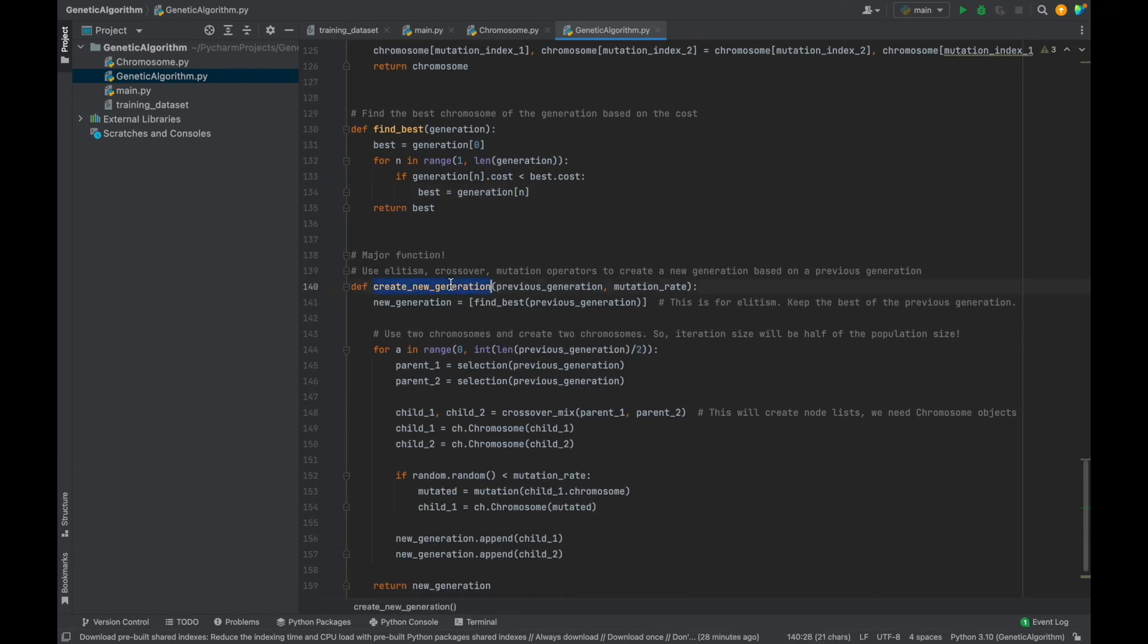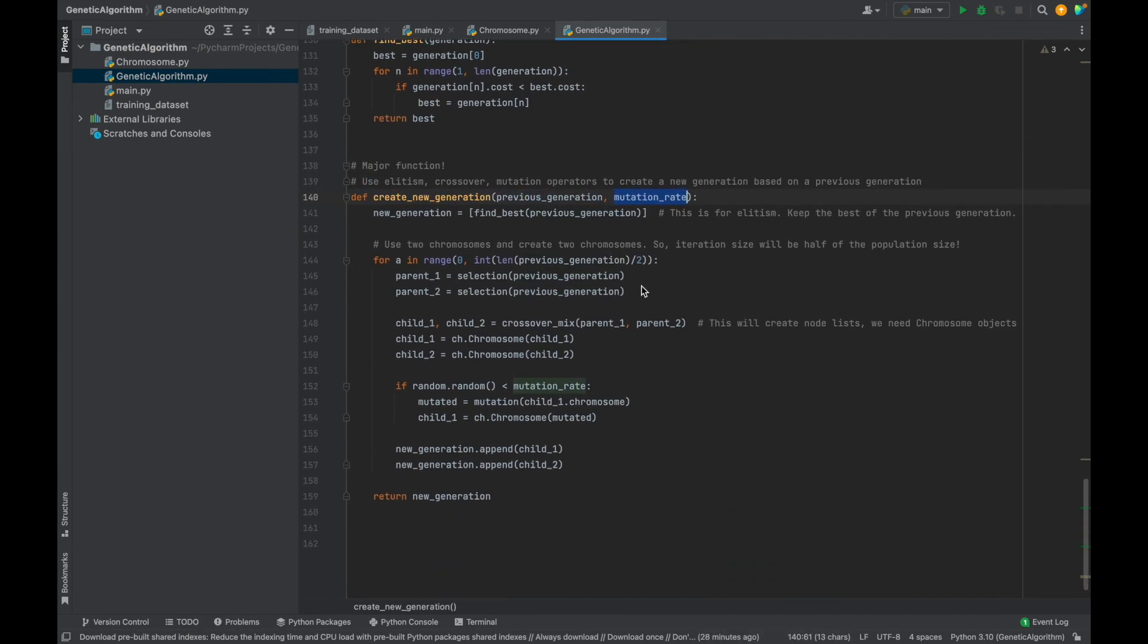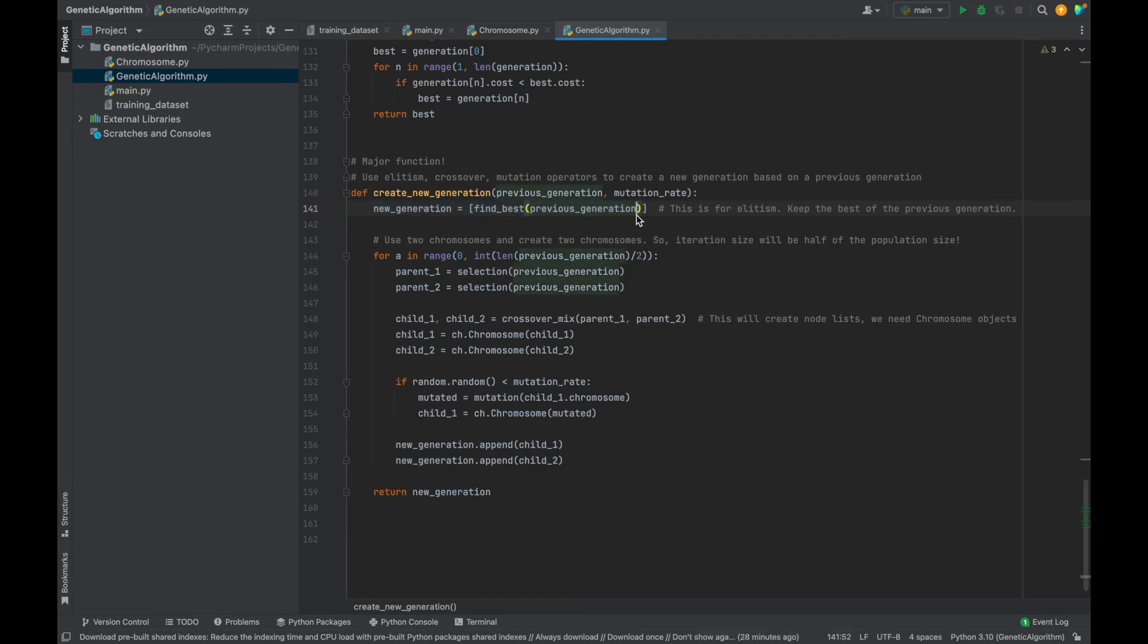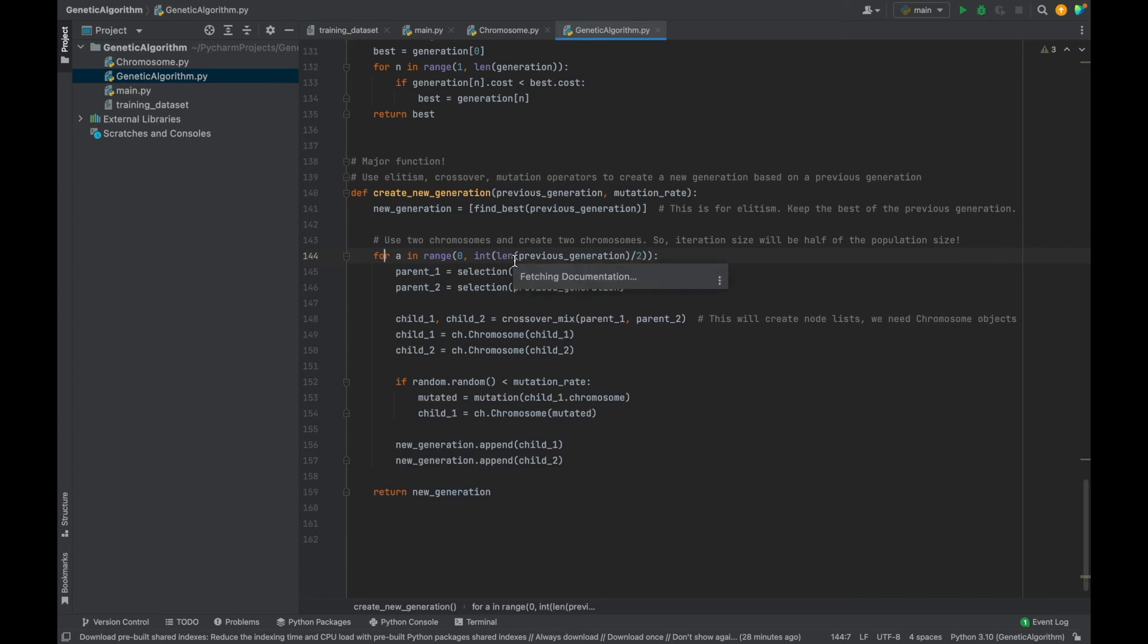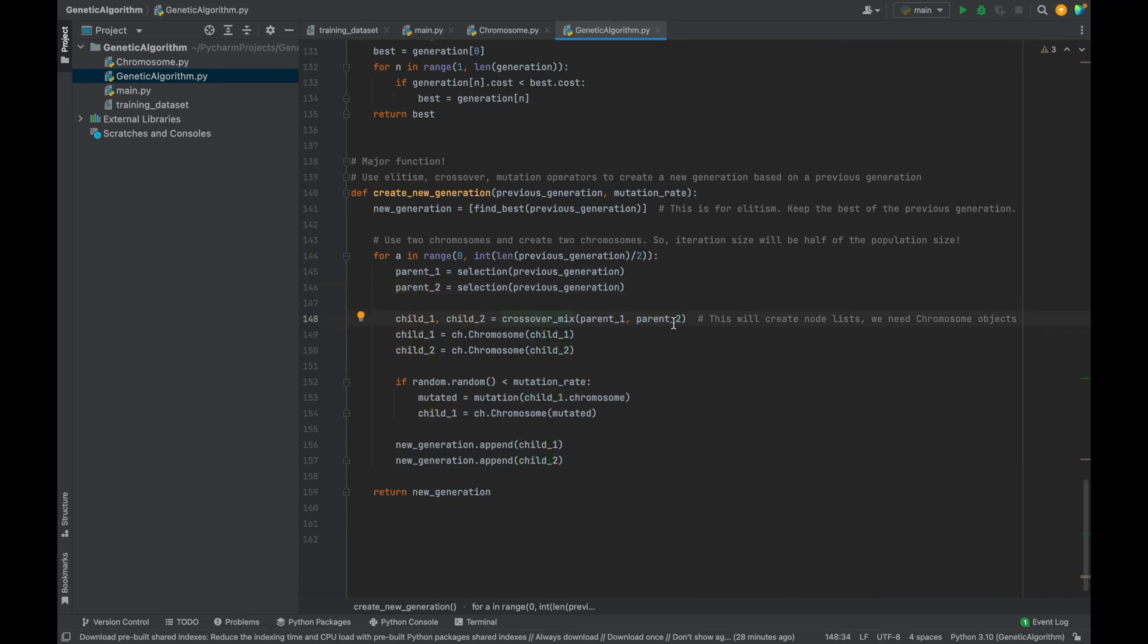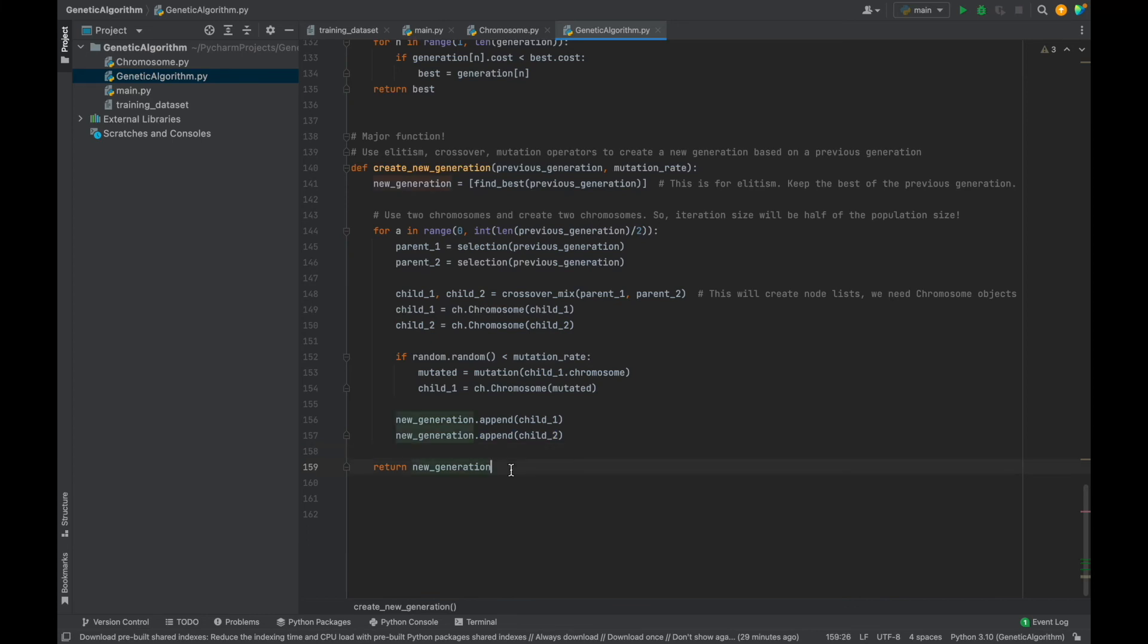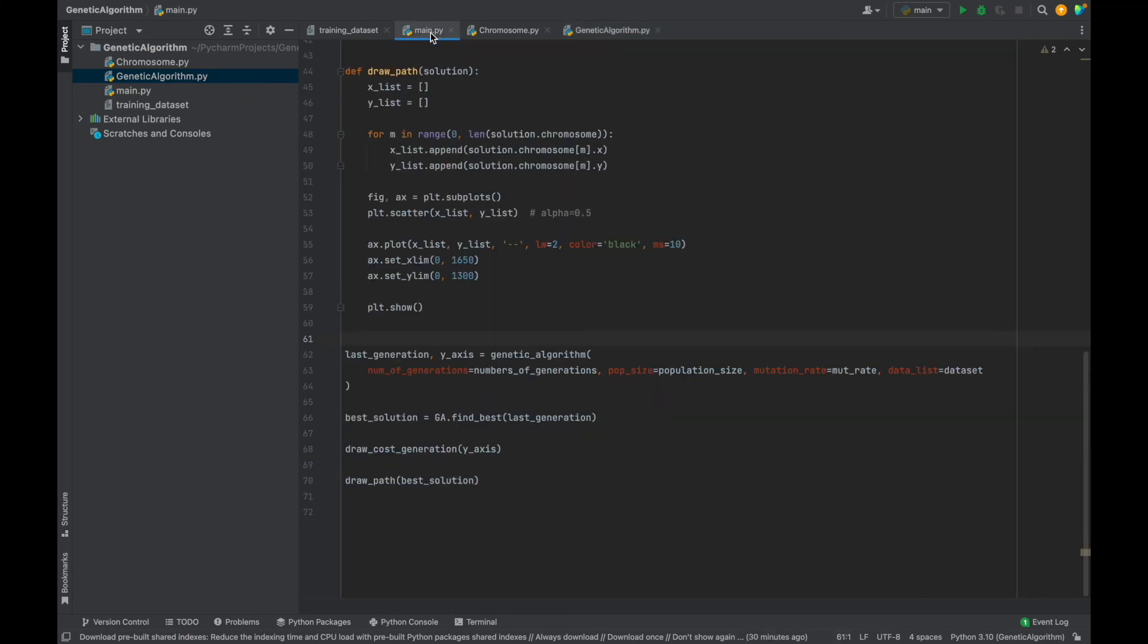And the findBest function checks all chromosomes in a generation and returns the best one in terms of cost and distance. And the last one, create a new generation function. As parameters, we will give previous generation and mutation rate. At the beginning, before creating a complete new generation, we find the best chromosome of the previous generation and directly add to the new generation. This is called as elitism. Because we keep the best of each generation and transfer to the next one. Then in this for loop, we will create a new chromosome in each loop. Firstly, we select two parent chromosomes with our selection function. Then create new two child chromosomes with crossover mix function. This function returns node list, so we created chromosome objects here. Then if randomly generated number is lower than mutation rate, we implement mutation operation to child1. Now, if not, we will pass this operator and add these two child chromosomes to the new generation. Then return the new generation. This will be a list which contains chromosome objects.